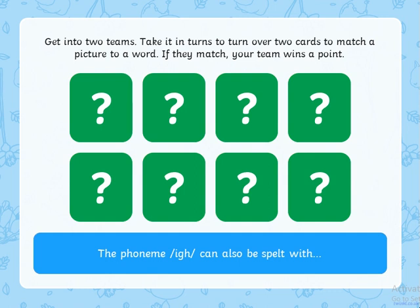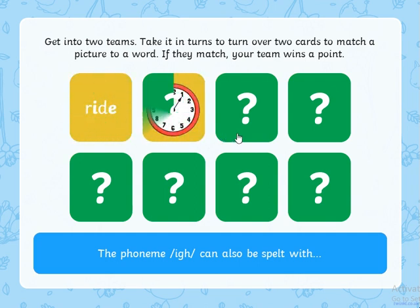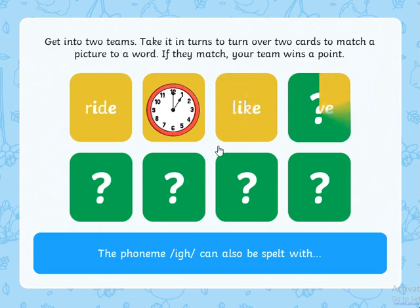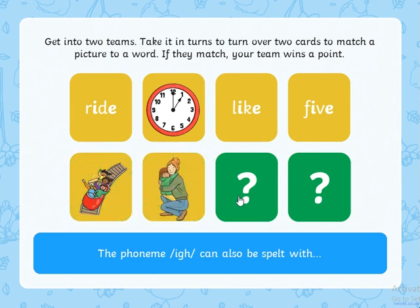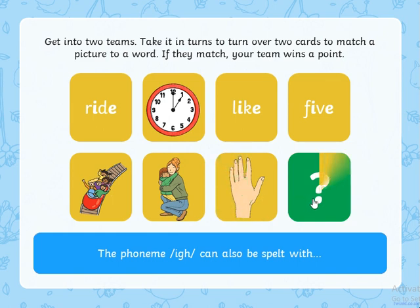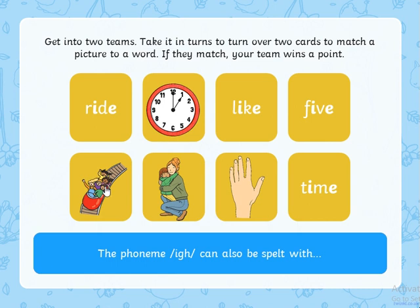Now we have some cards that I'm going to turn over. Let's see if you can match the word to its picture. So we have ride, which matches the children on the roller coaster. We have five fingers, time for the clock and a hug because you like someone.